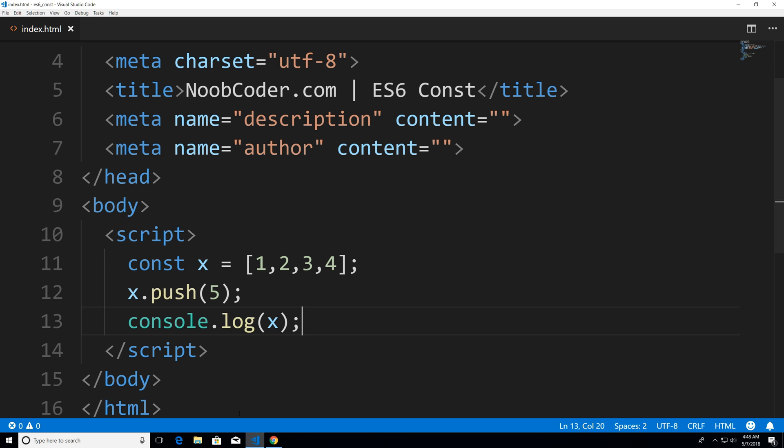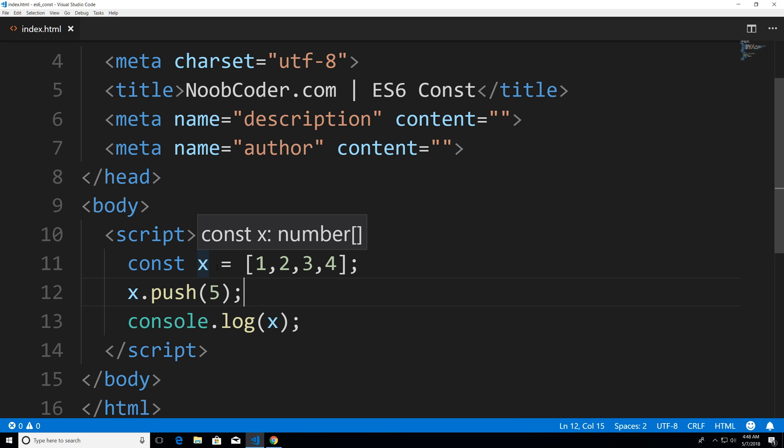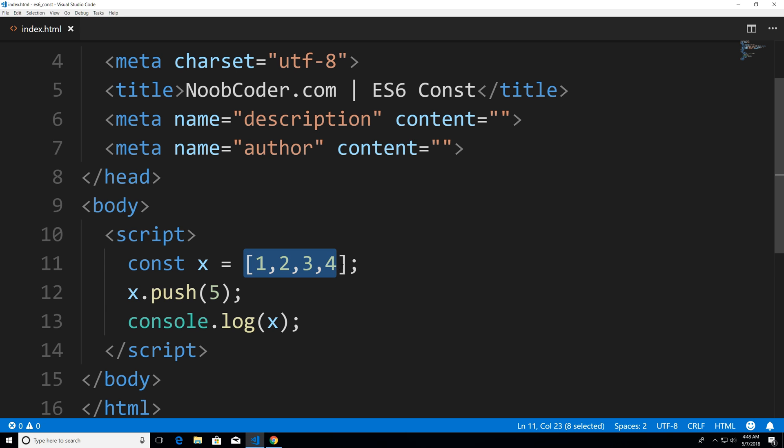Now, why is this? That's because we're not changing what x is referencing. x is referencing this array object in memory, we haven't changed it, we added a value to it.